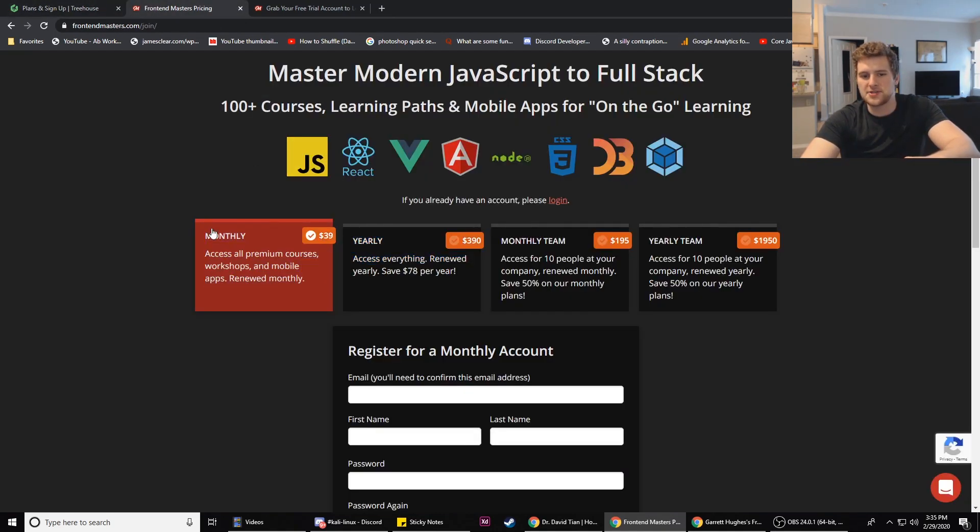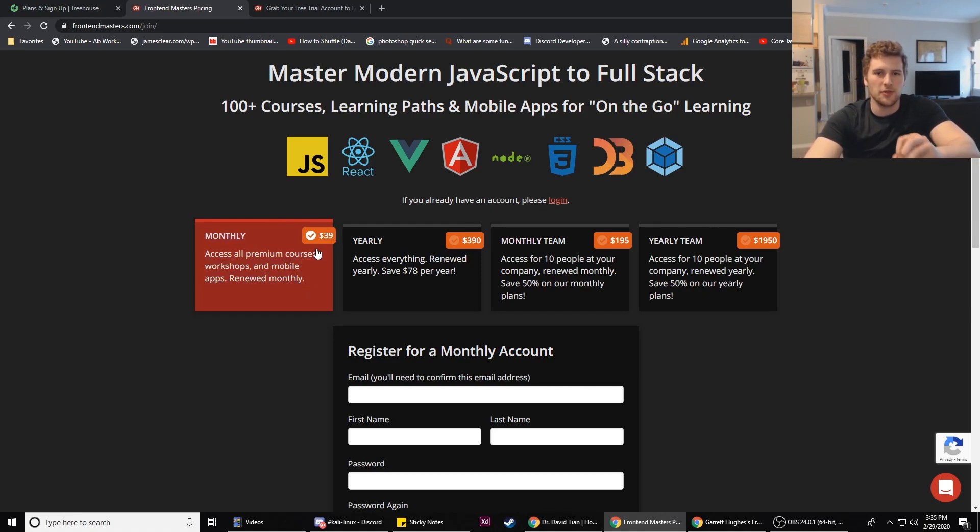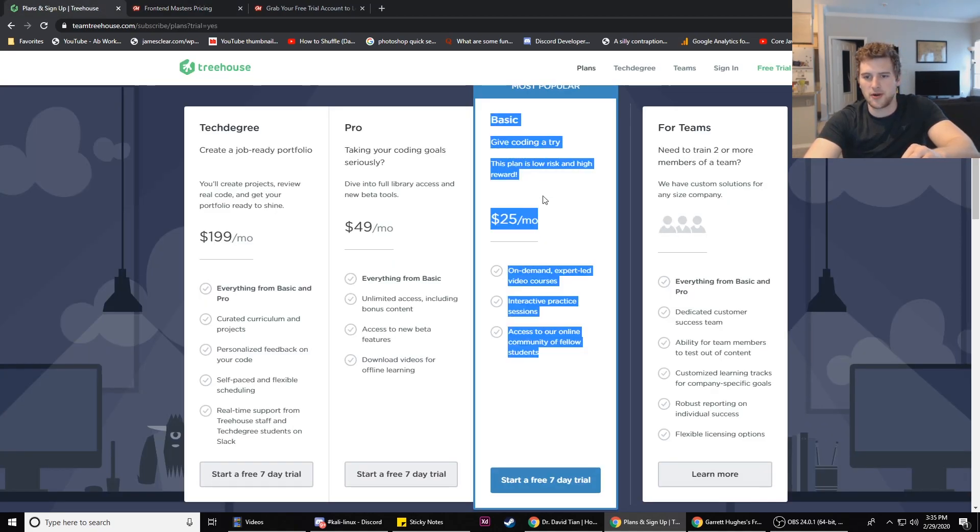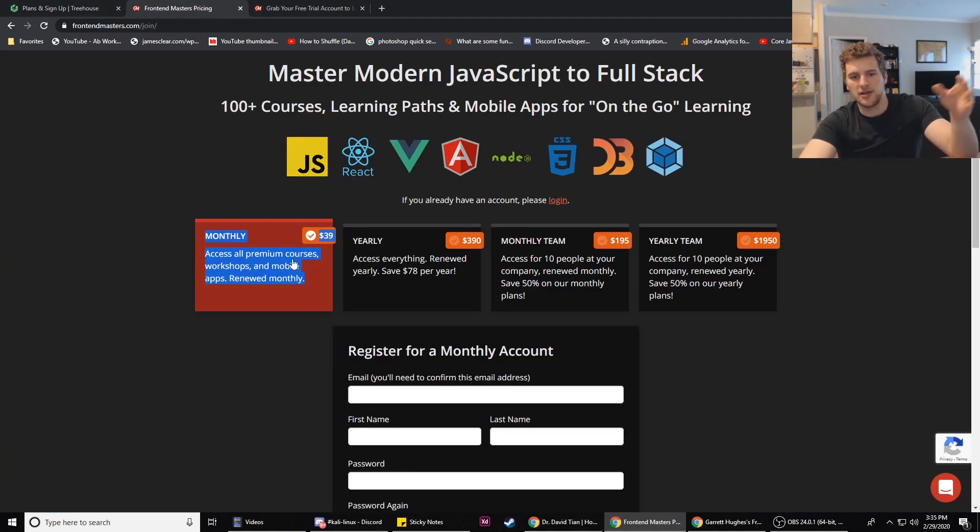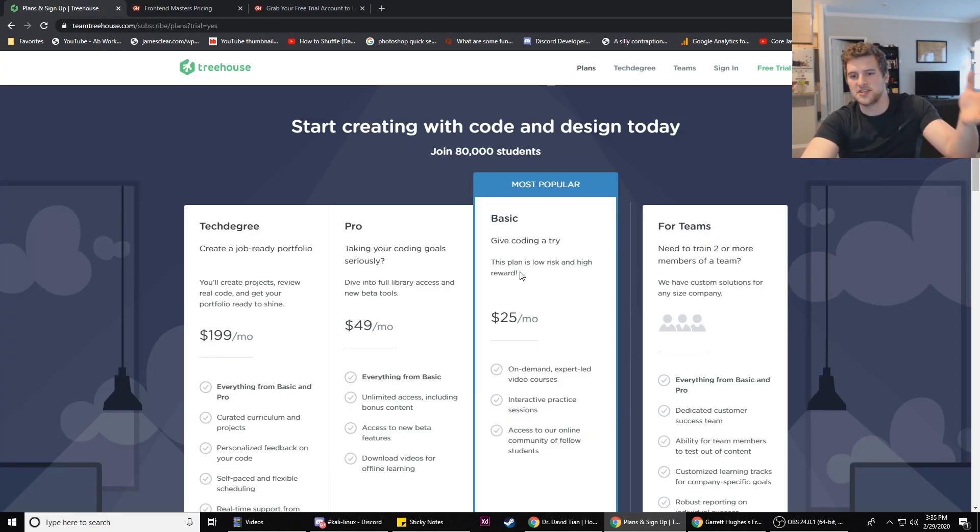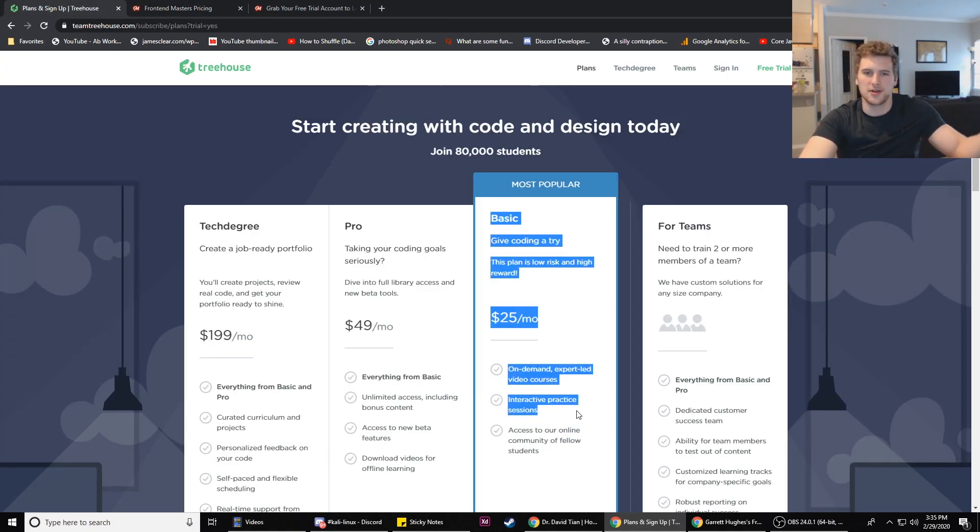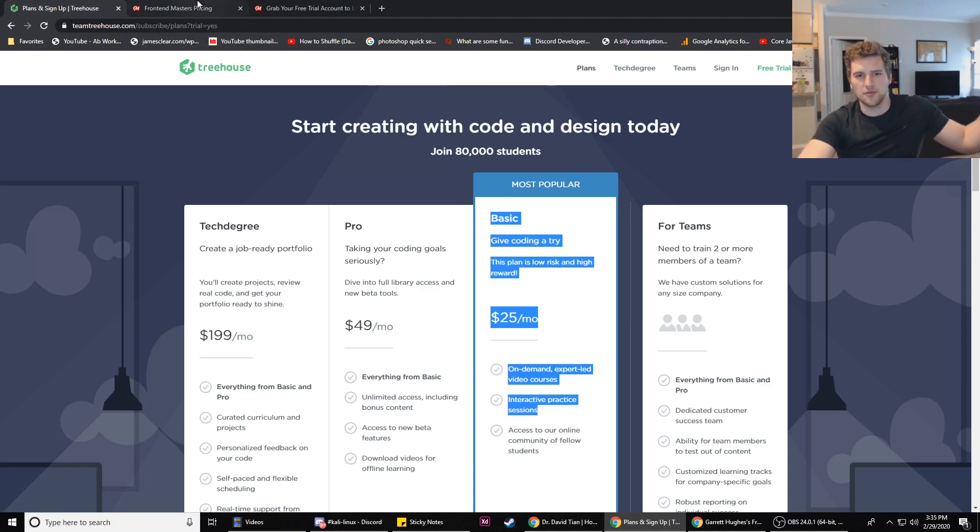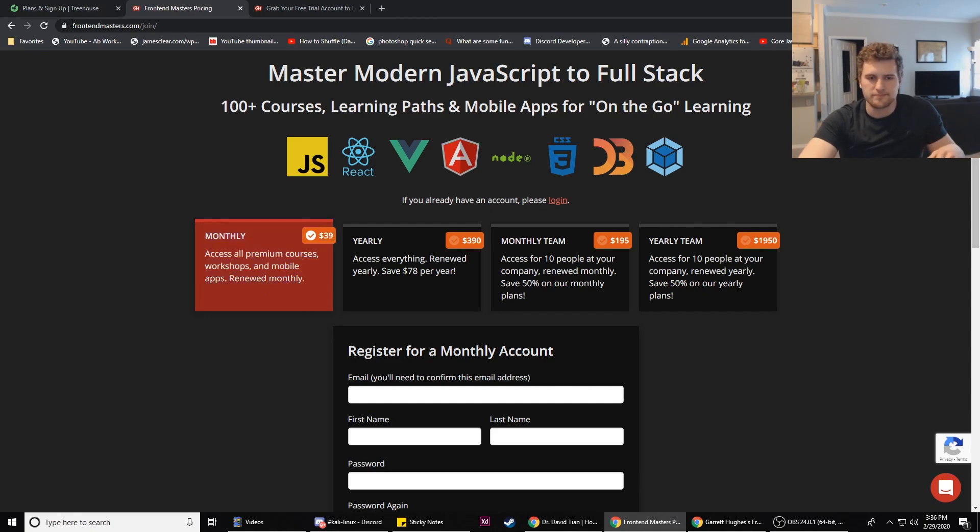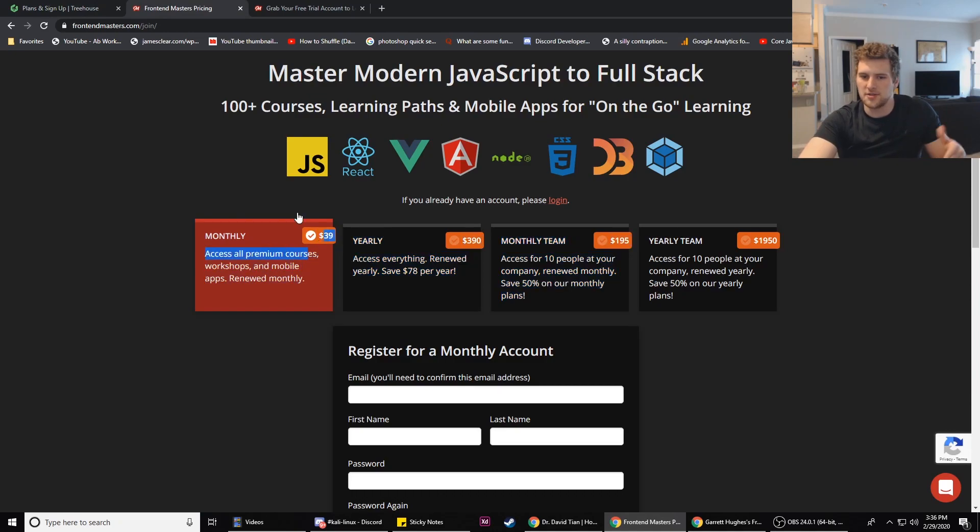With Front-End Masters monthly program you get access to all their courses. They don't really give you any projects to work on on your own that I've found. We're basically comparing their monthly membership to Team Treehouse's basic program, because all you get with both is the video courses and a few exercises. Team Treehouse is going to win this one based on price, because $25 a month versus $40 a month.